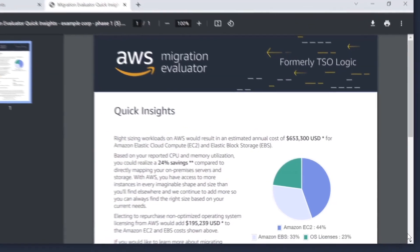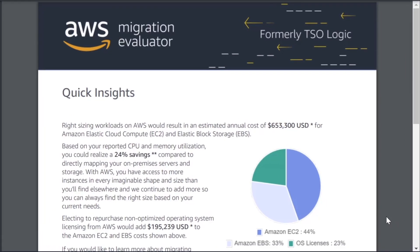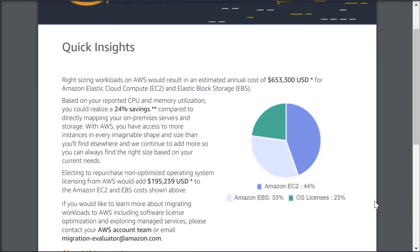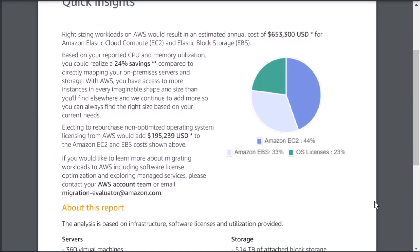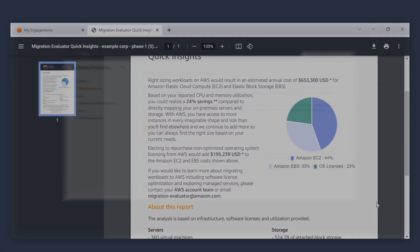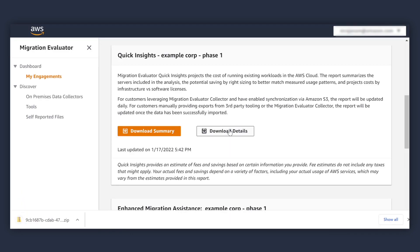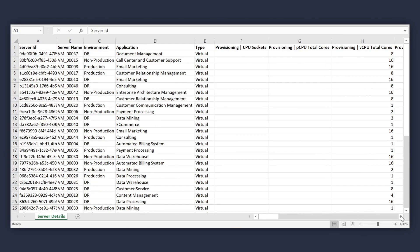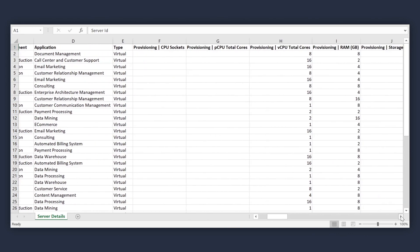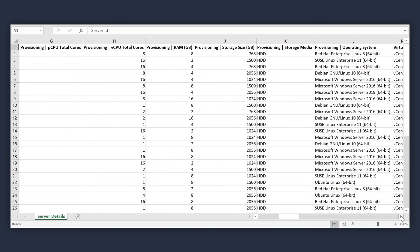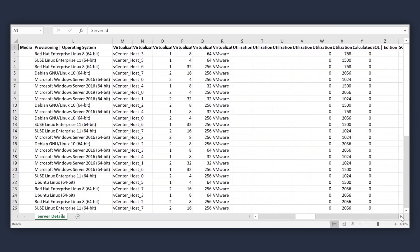Quick insights help you understand the projected cost of running on-premises workloads in the AWS cloud and the savings achievable by sizing resources based on usage. A detailed export is also available to review the per-server and per-database instance data and recommendations in a tabular format.